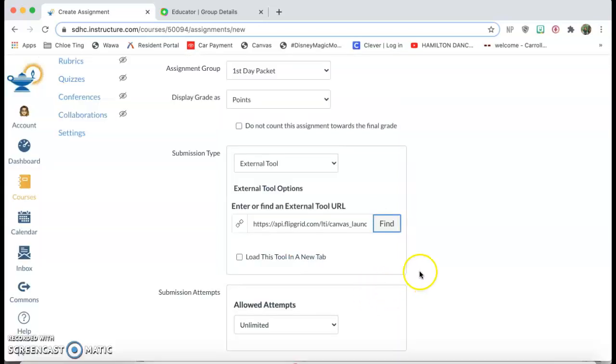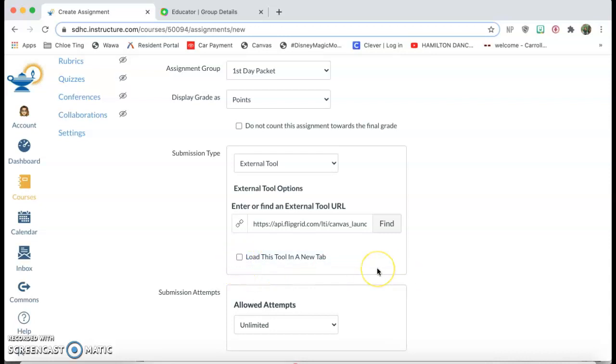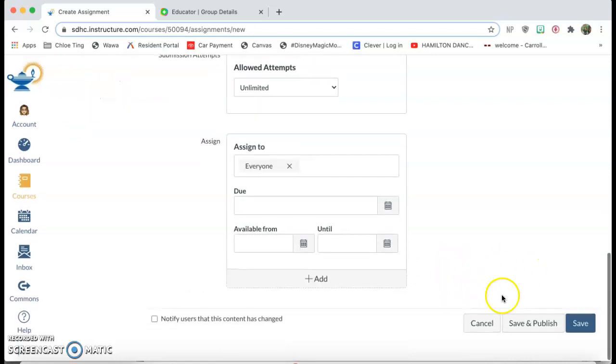Now if you want it to open a new tab, you click this button but I don't want it to open a new tab. I want Flipgrid to be directly on my Canvas page so I'm not gonna click it.